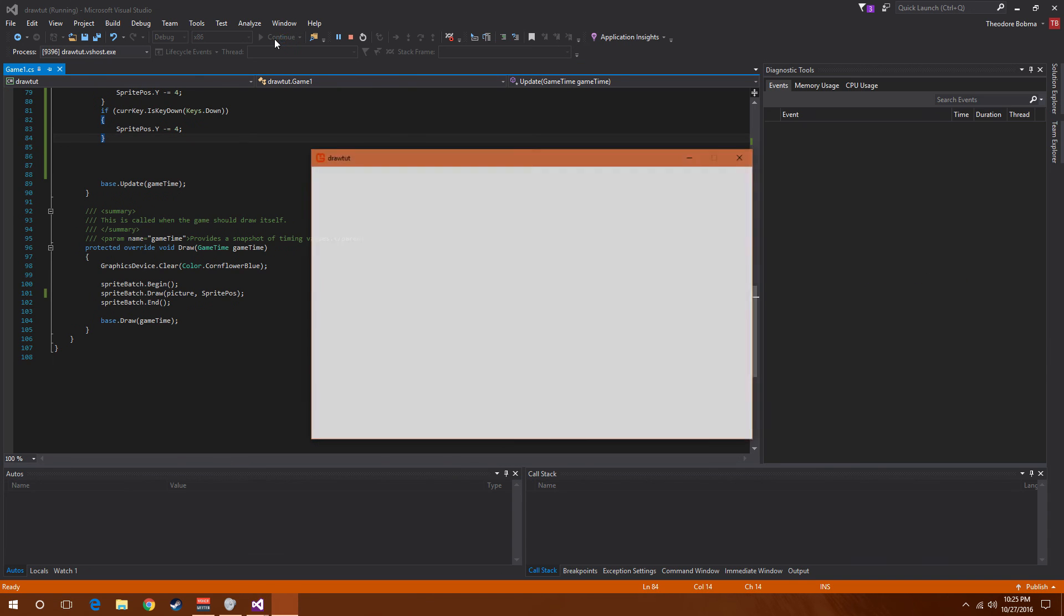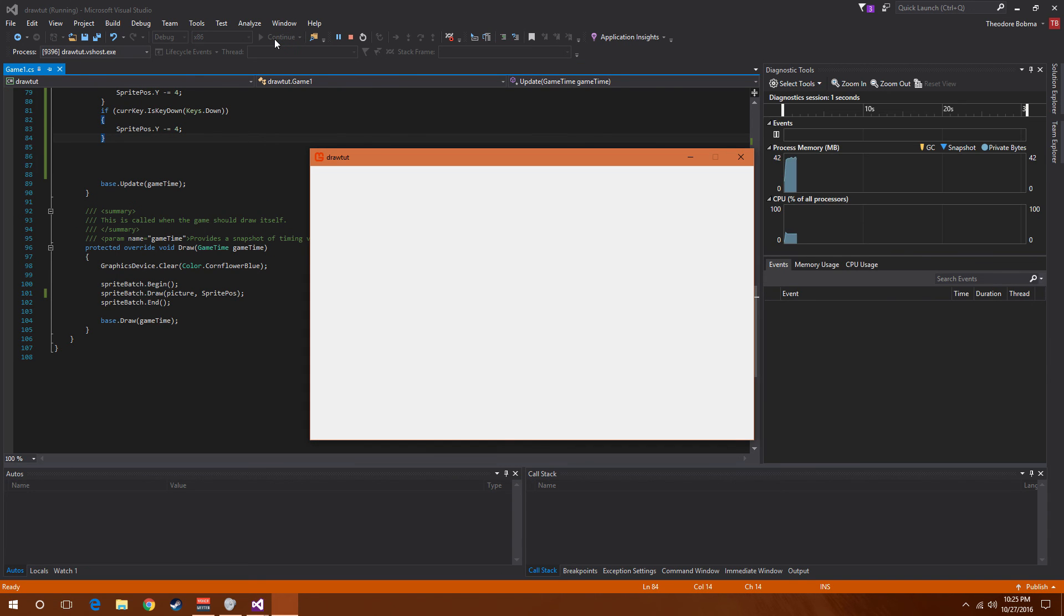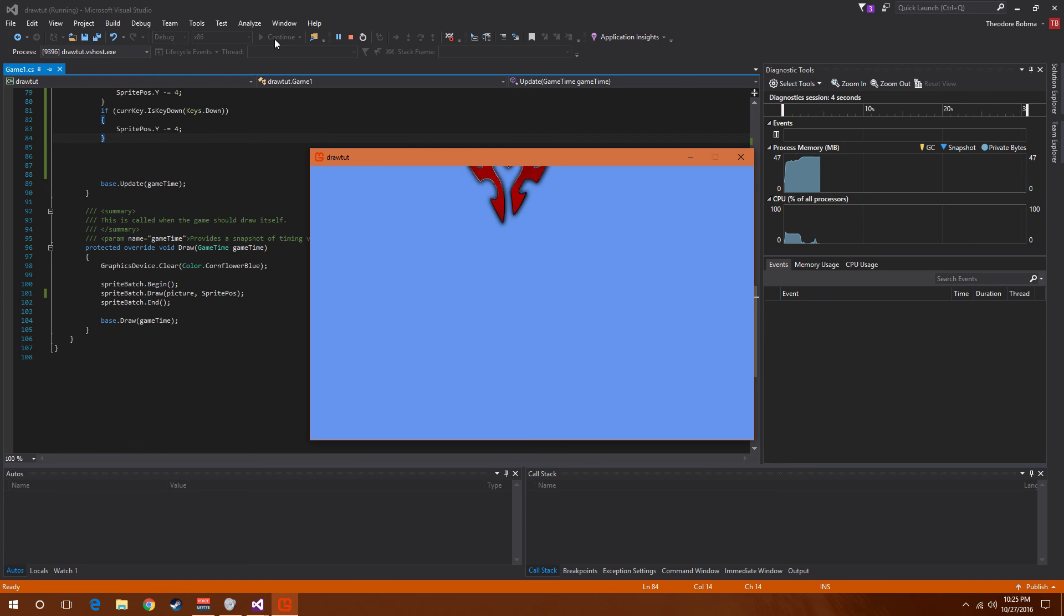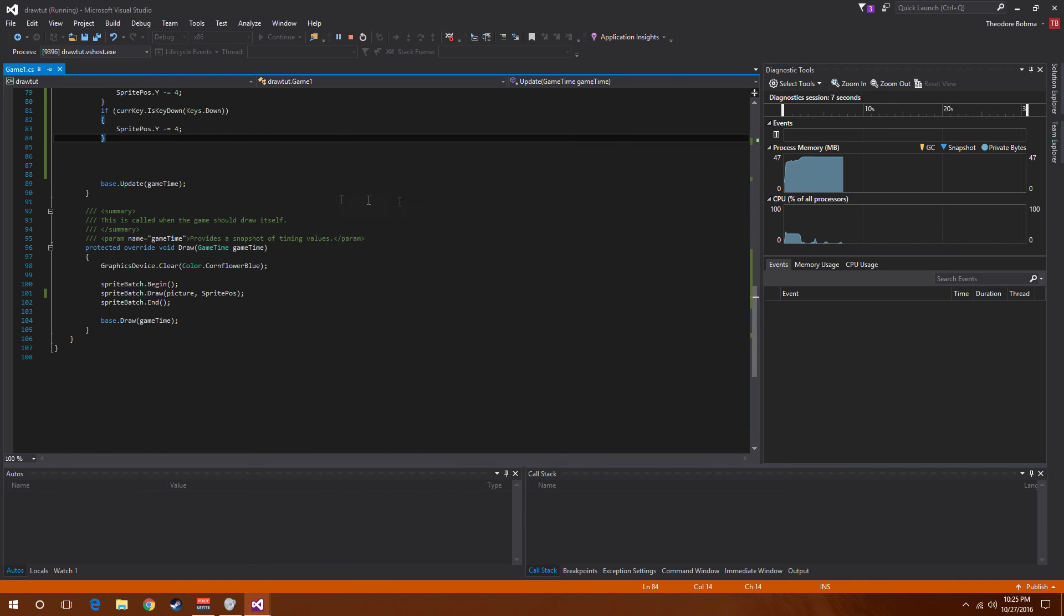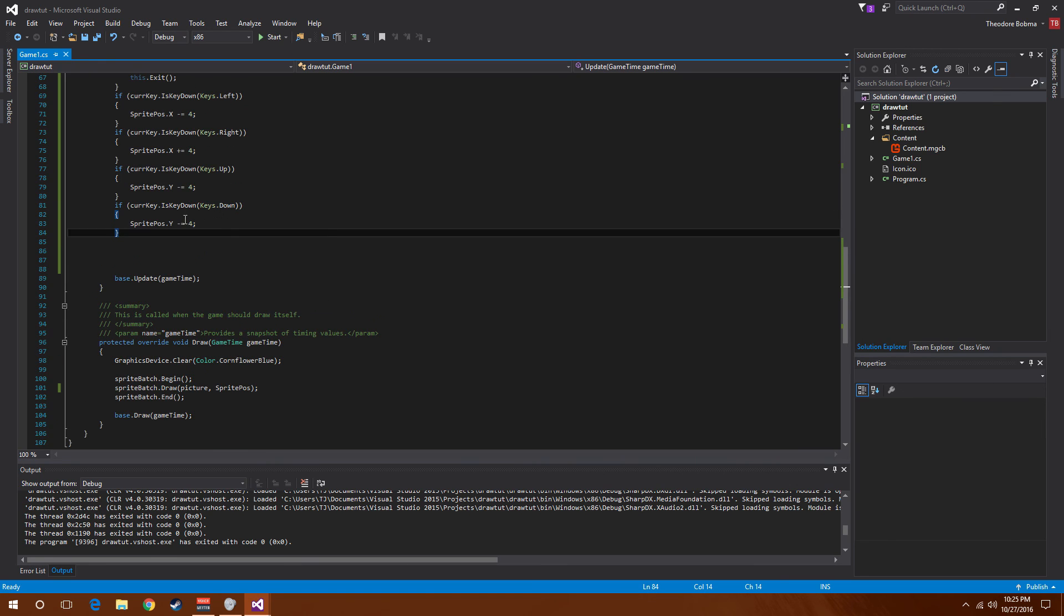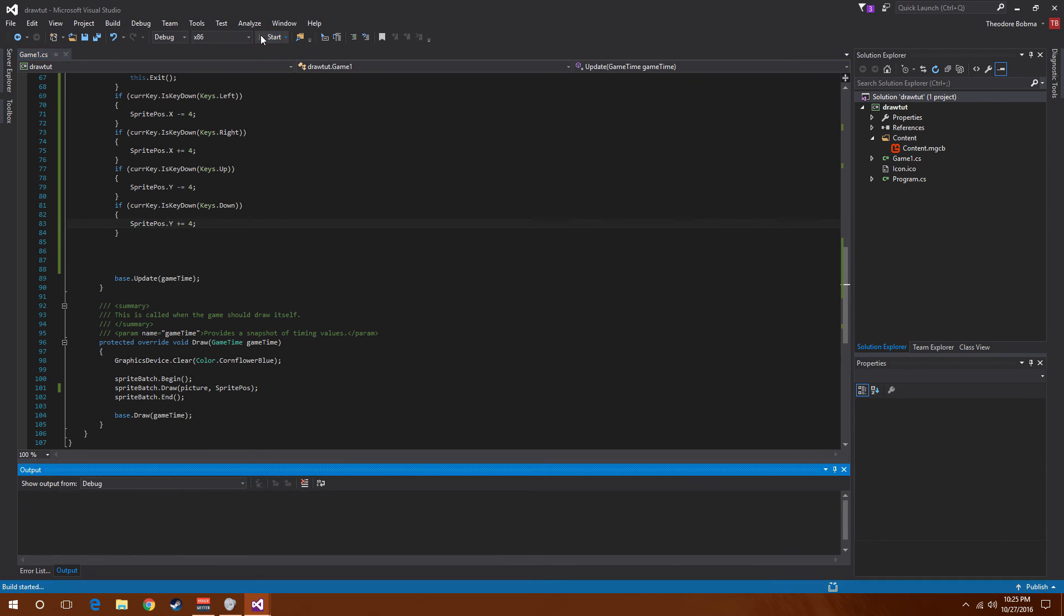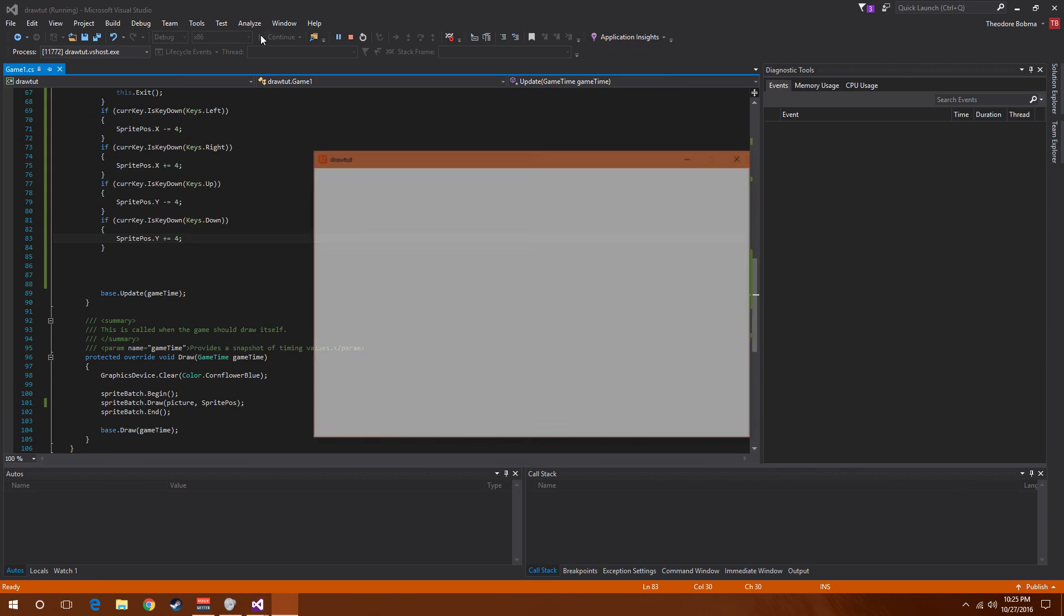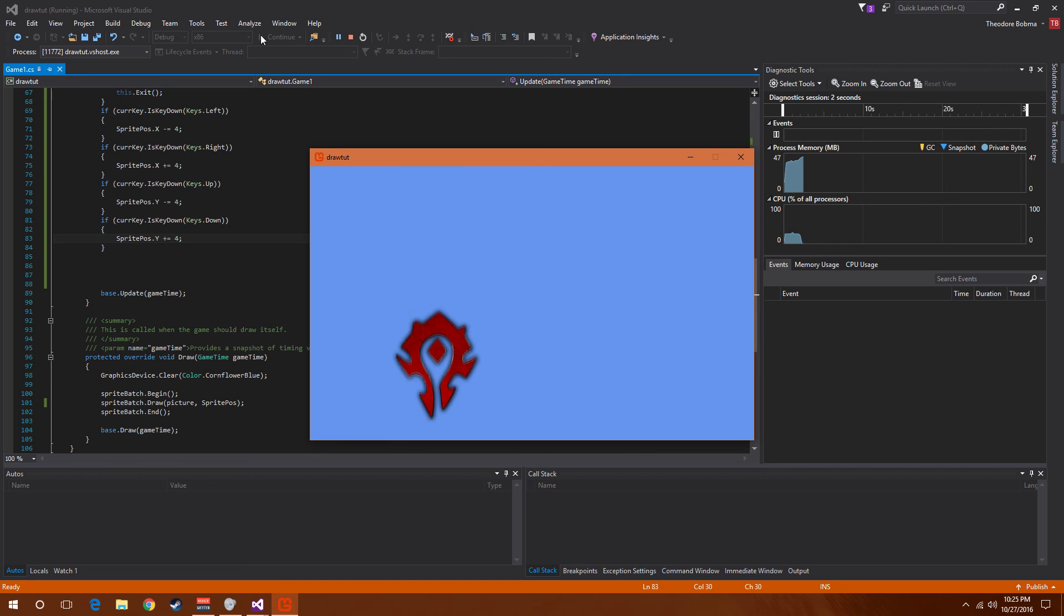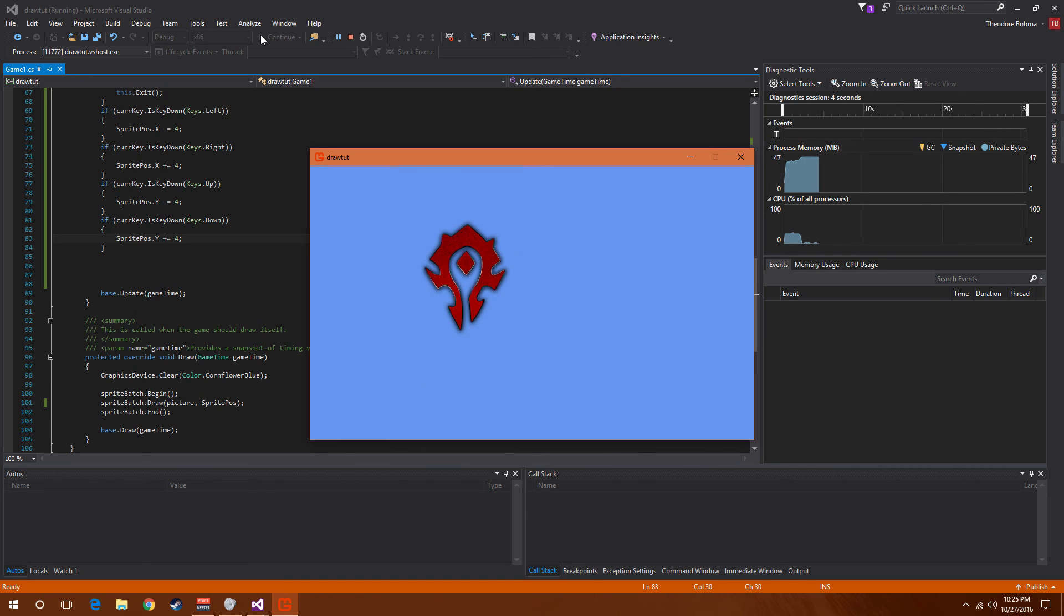And now if we go ahead and run the game, we should be able to use the arrow keys to control the sprite and move it around. And I did this backwards, whoops. All right, and that's all there is to it.